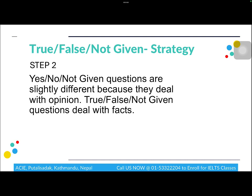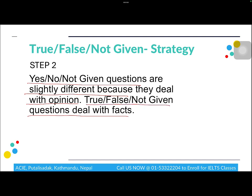Many students ask why the instructions differ even though the functions of the questions are almost the same. The reason is the kind of passage you're reading. Yes/No/Not Given questions generally come in passages that deal with opinions, while True/False/Not Given questions come in passages that deal with facts. Don't worry — this is just extra FYI information and not something you have to identify in the exam.